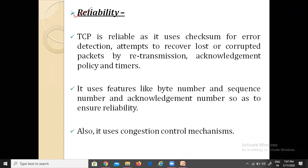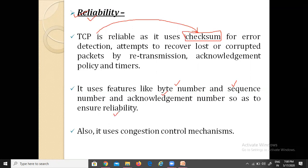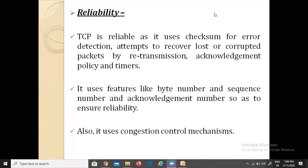Next is reliability. TCP provides reliable services by using a checksum for error detection. It attempts to recover lost and corrupted packets by retransmission, acknowledgement policies, and timers. If data is lost or corrupted, it can be recovered and retransmitted using acknowledgement policies. Concepts used for this include byte number, sequence number, and acknowledgement number, along with a congestion control mechanism.